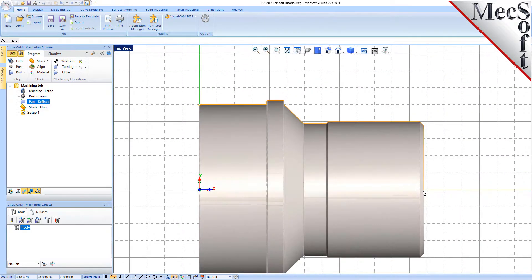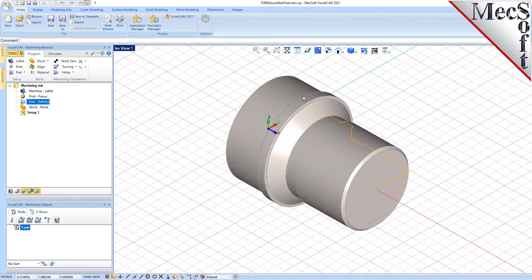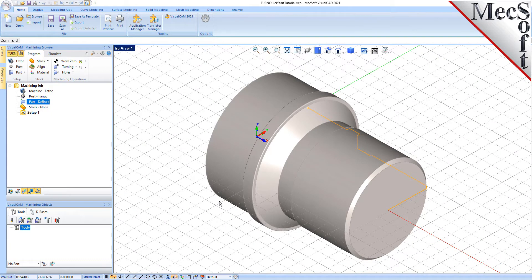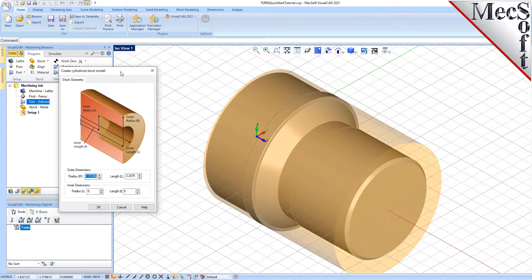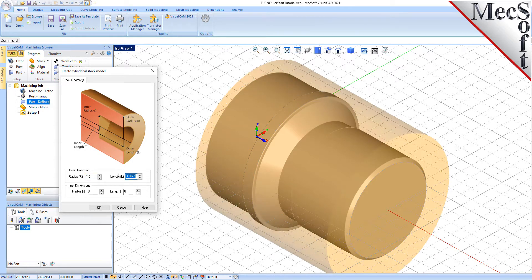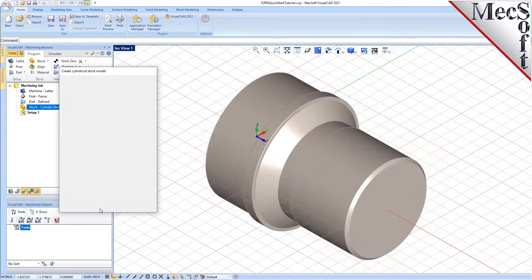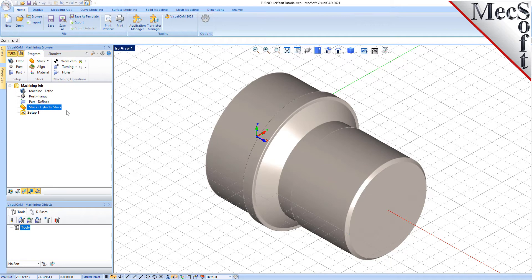Now, switch to the top view. You can see the actual 2D profile that was created to use in toolpath computations. In this step, we'll define the raw stock from which to cut the part. First, switch back to the isometric view. From the Program tab, select Stock and then select Cylinder Stock from the menu to display the dialog. Under Outer Dimensions, set Radius R to 1.5 and Length L to 3.25. Pick OK and notice that the stock type now appears under the Machining Job in the Machining Browser.